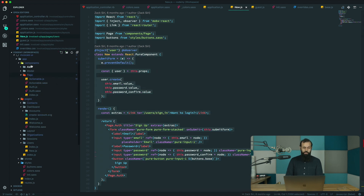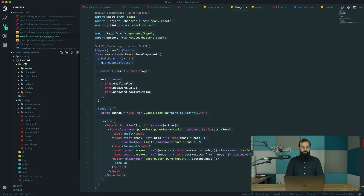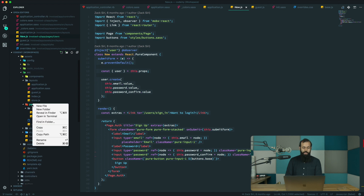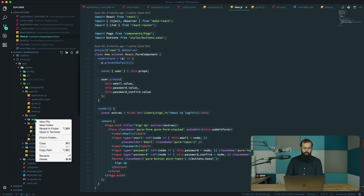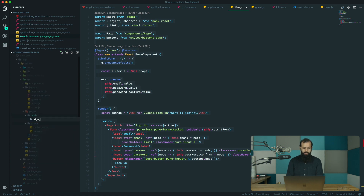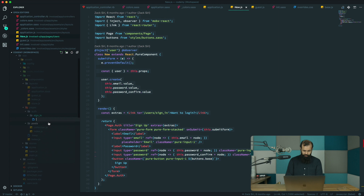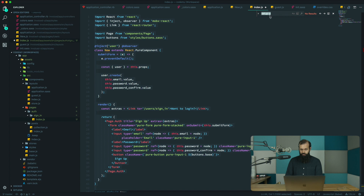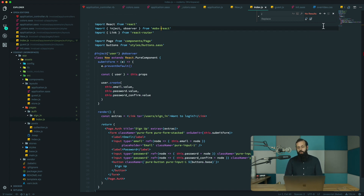Let's start off by copying the sign-in page. I'm going to go into our new directory structure — in the pages folder I'm going to create a new folder called 'auth', and inside that a folder called 'sign-in'. This is where our new sign-in page is going to live. I'll create a new file called index.js and paste the whole thing in here, then do a search for semicolons and replace to remove those dependencies.